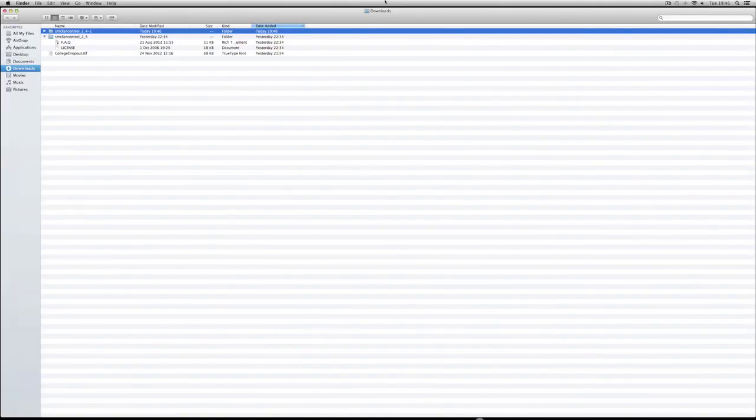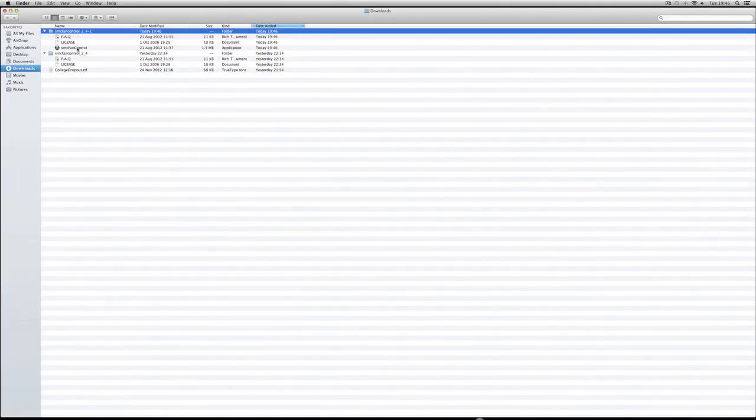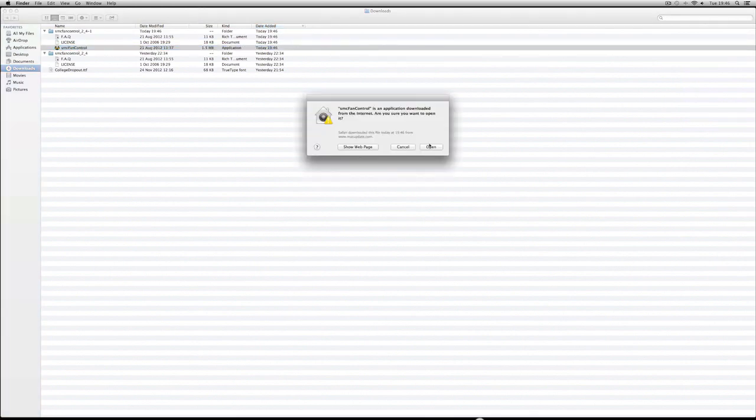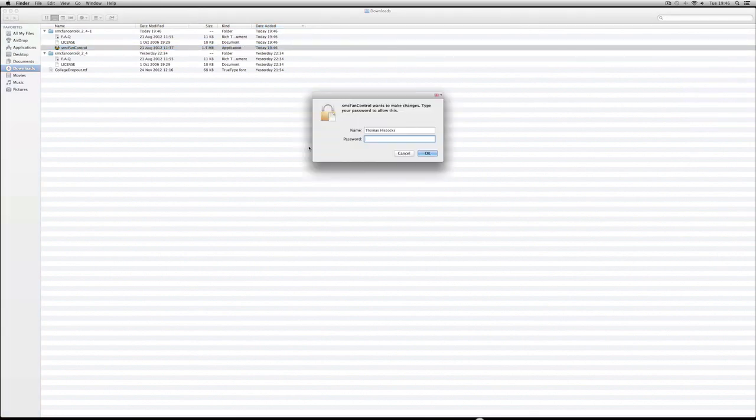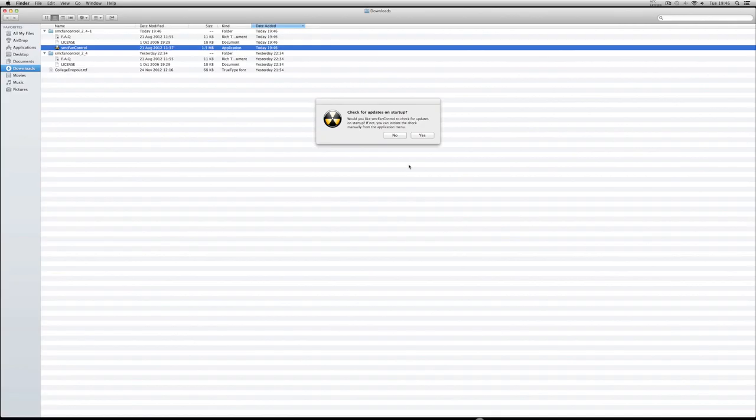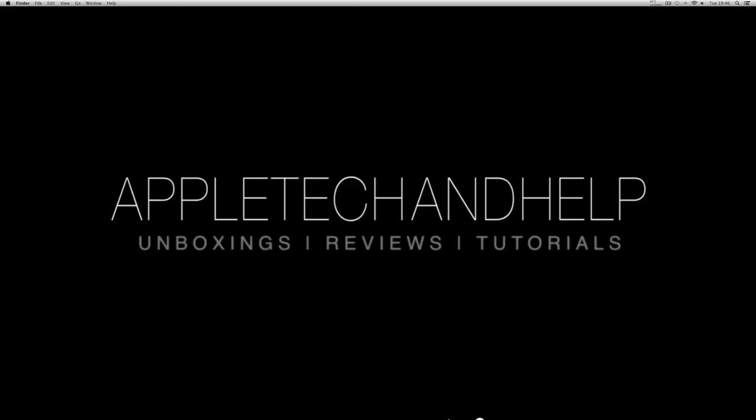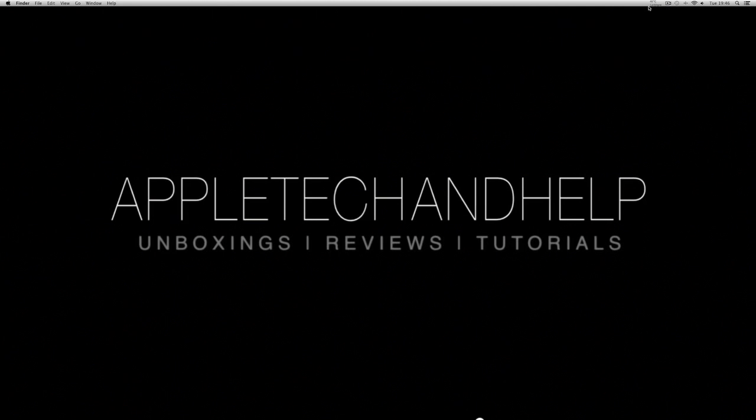Alright, so let's just open that up, go down here and double click that and click open. Then password, and then you probably do want to check for updates so I would do that. Alright, so once that's done it will come up here in the top and it will say what degrees your computer is and what RPM it is.